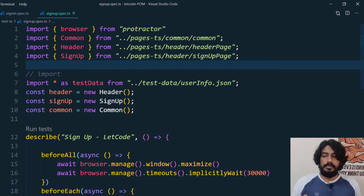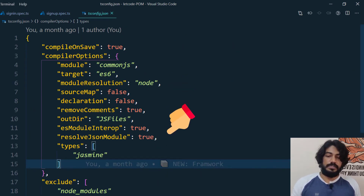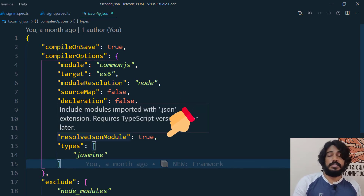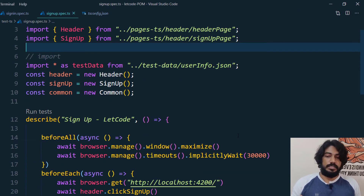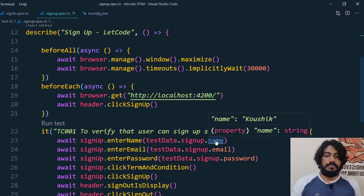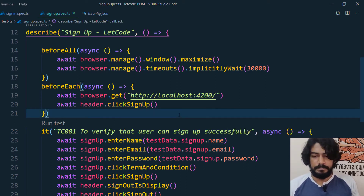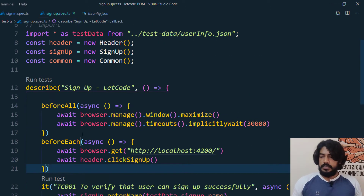Just in case you are not getting any suggestions, you've probably missed the tsconfig settings. In tsconfig, we have to set resolveJsonModule to true — if it is false, you won't get any suggestions. If it's set correctly, you can see we are able to get all the suggestions. That's the beauty of TypeScript.